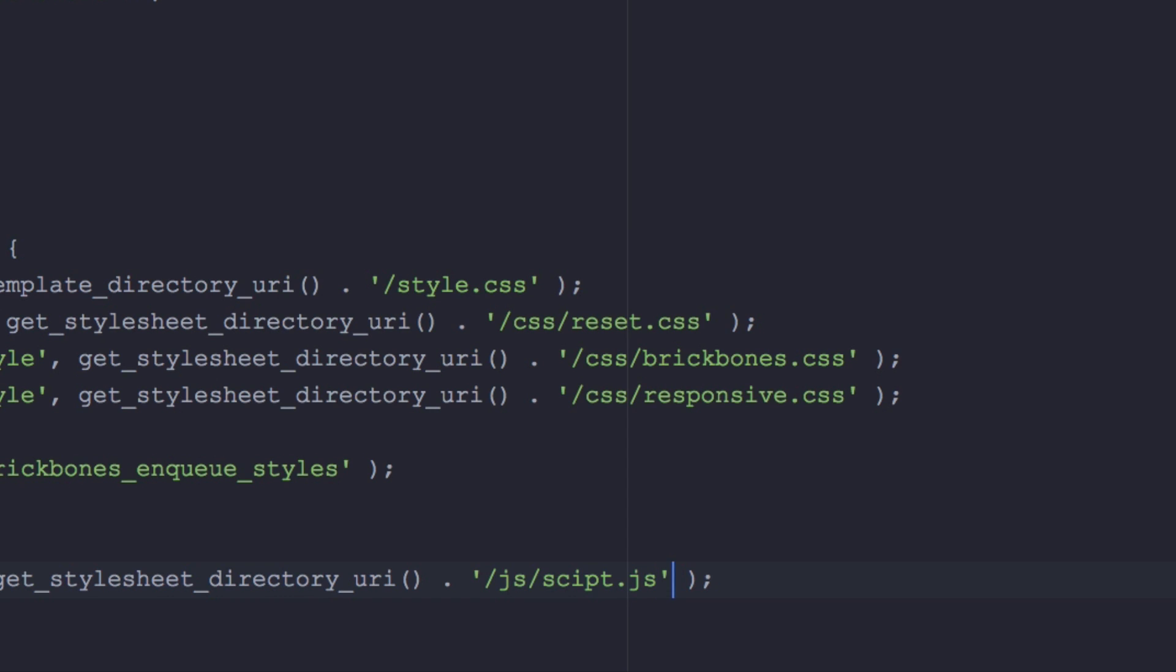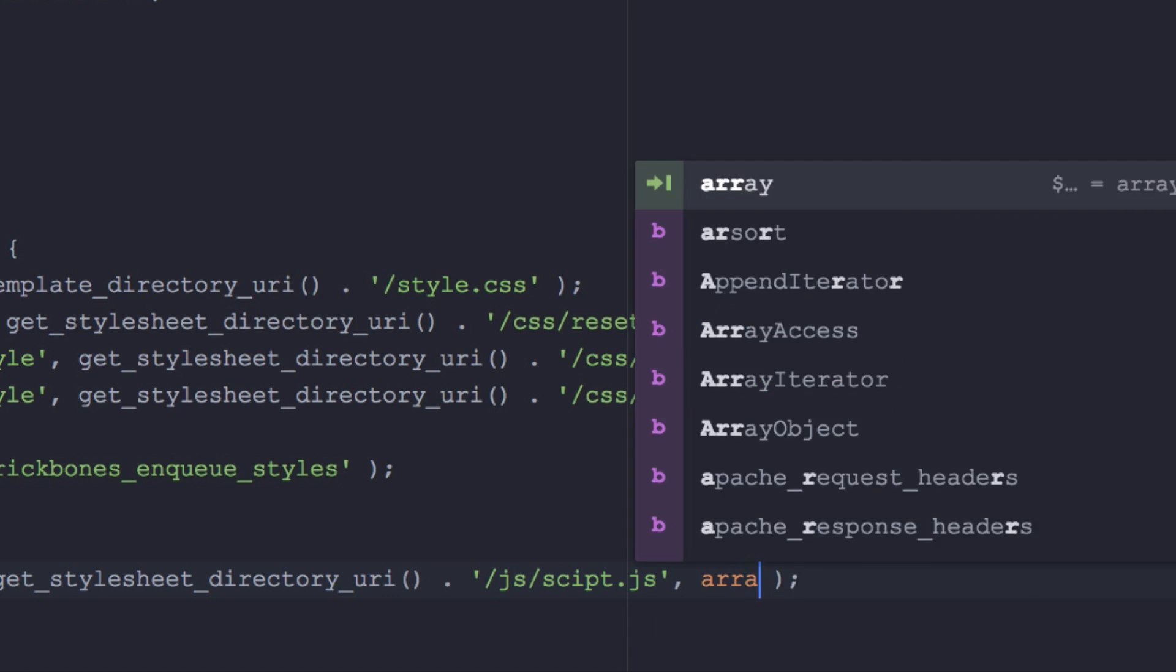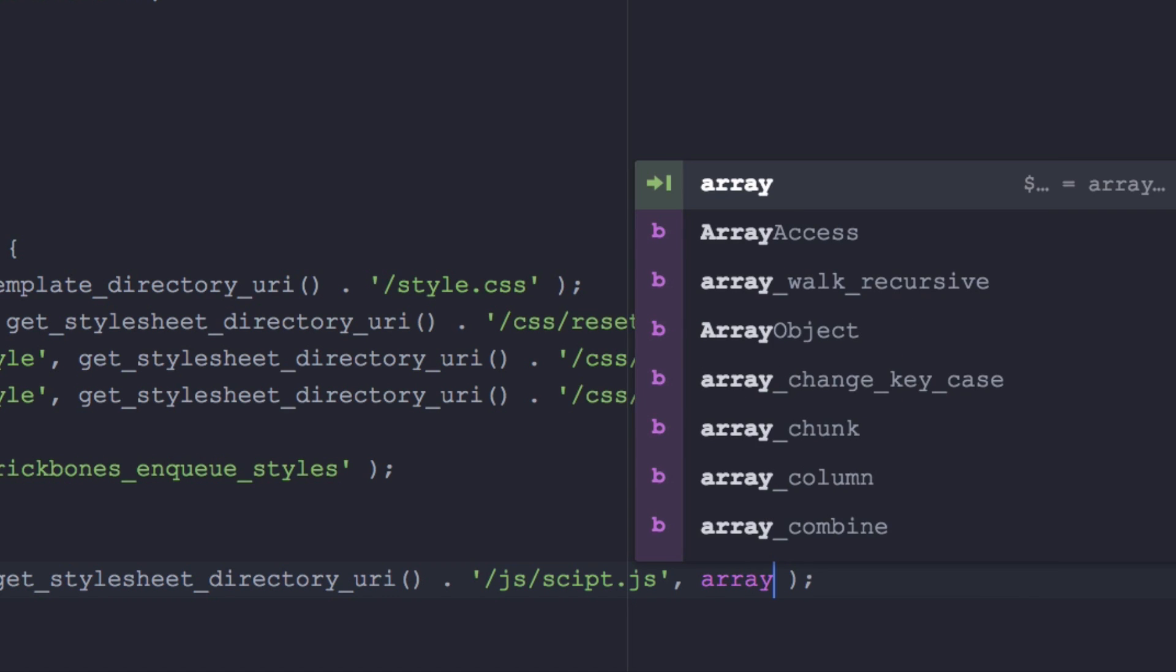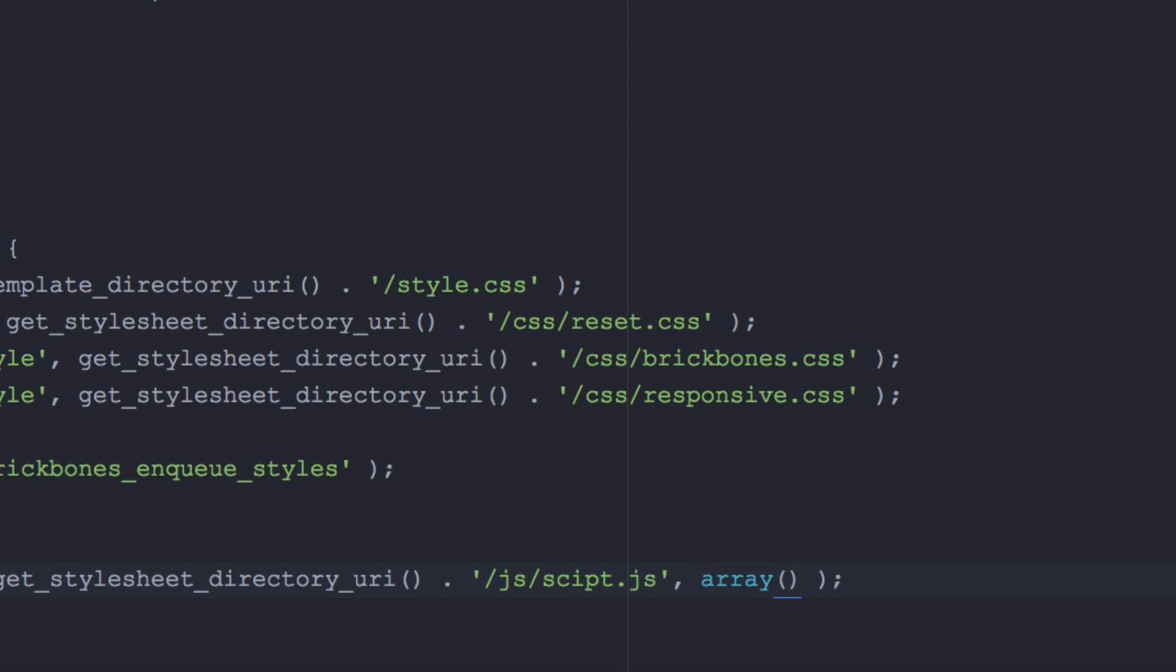Now I'm gonna add another comma and here I need to add my dependency. So I depend on jQuery because I'm gonna code using jQuery, so I need to add an array and inside here I'm gonna add jQuery and that's it. Now I can use jQuery.